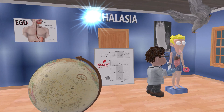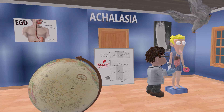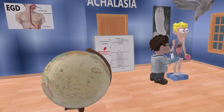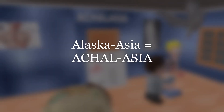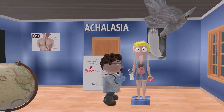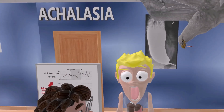This scene is on achalasia — we're going to talk about symptoms, diagnosis, and treatment. First, a memory hook: when the doctor asked the patient where he lived, the patient couldn't remember if he lived in Alaska or Asia. 'Alaska-Asia' for achalasia — this instills in our minds that this scene is about achalasia.